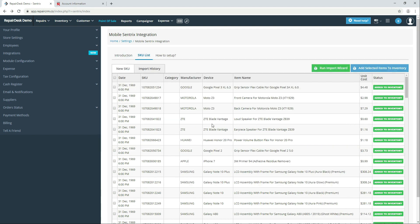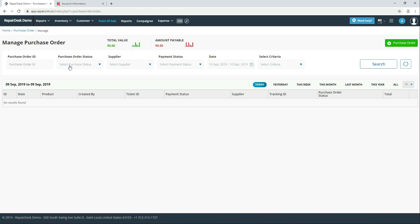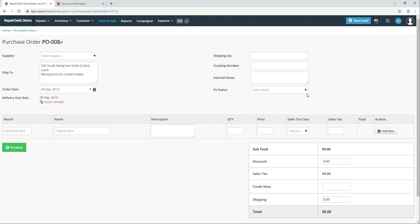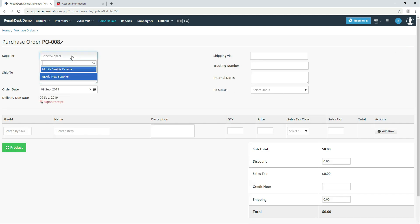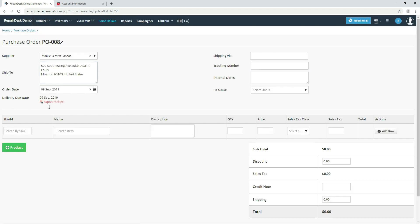Now to order stock from MobileCentrics head to Purchase Order. Select supplier MobileCentrics and now you can enter SKU or search by item name.